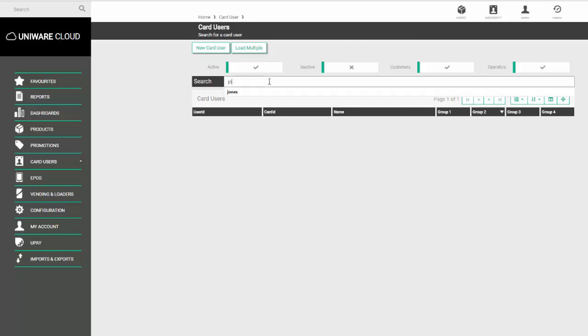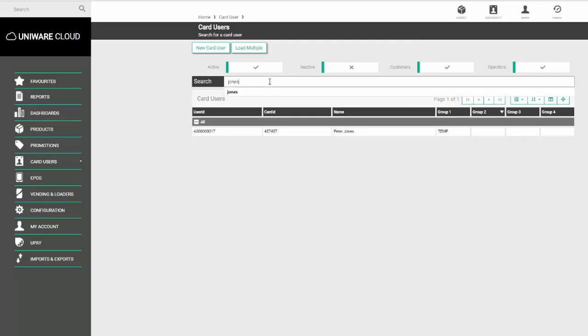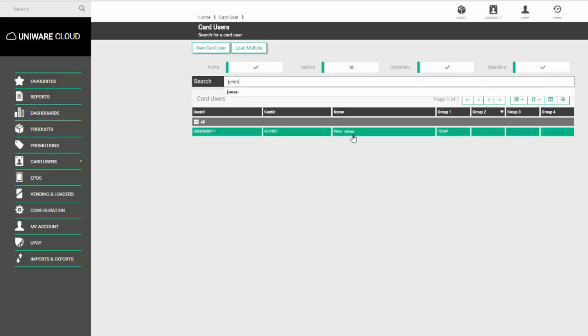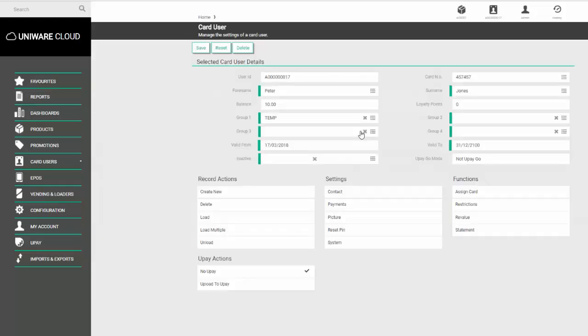In this example, we'll type in the name Jones and it will find anyone in the system who has the surname Jones. Once you've found the appropriate user, click on their name and it will take you to their details screen.